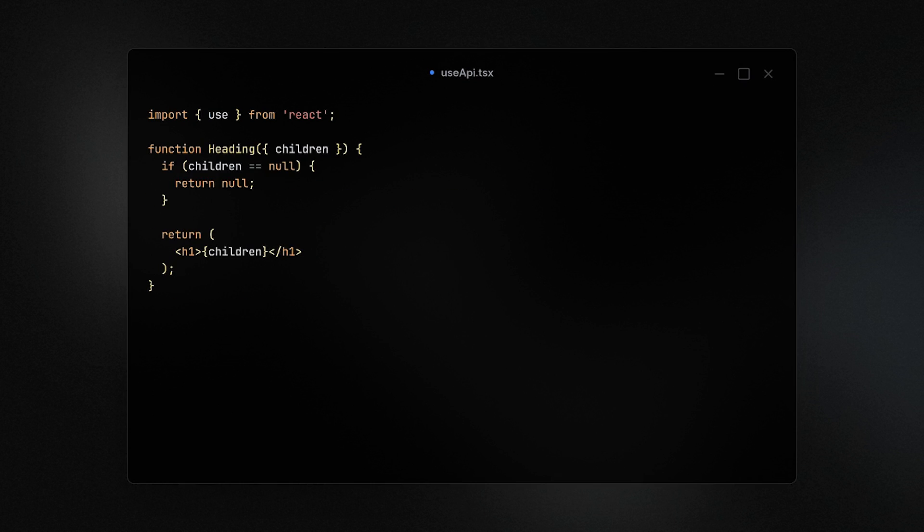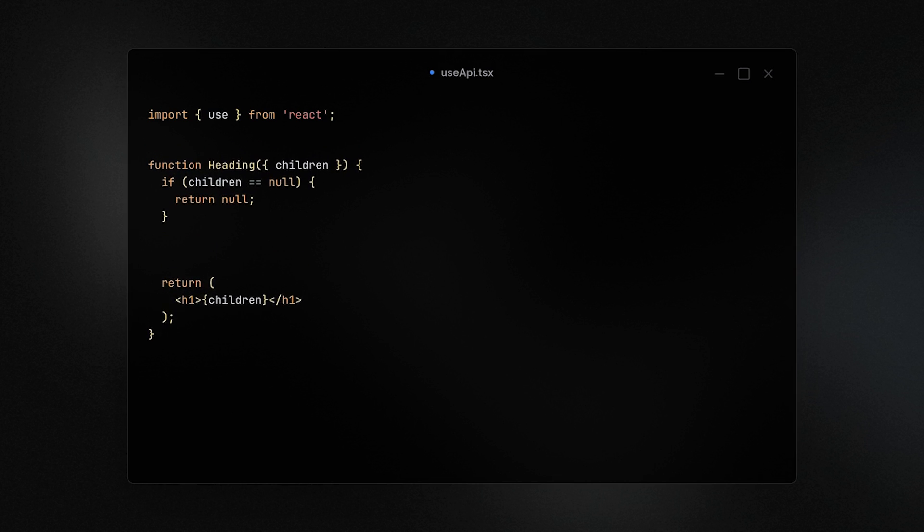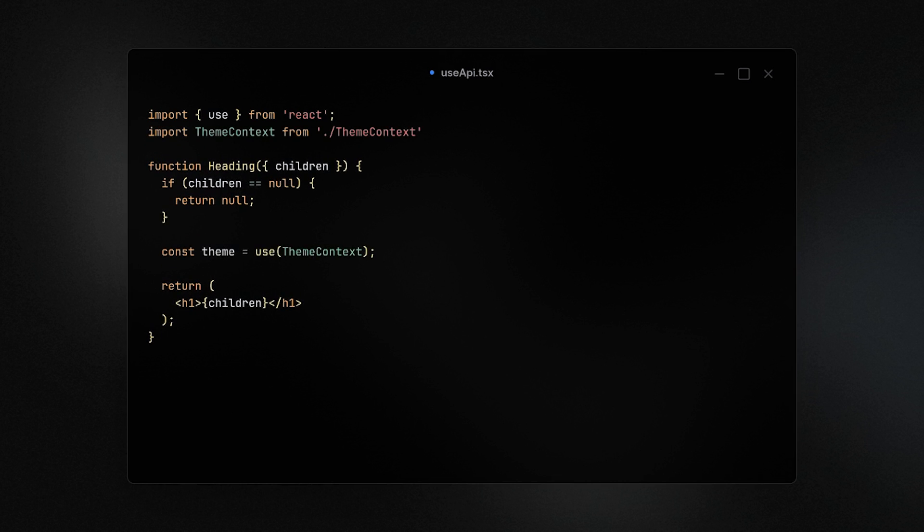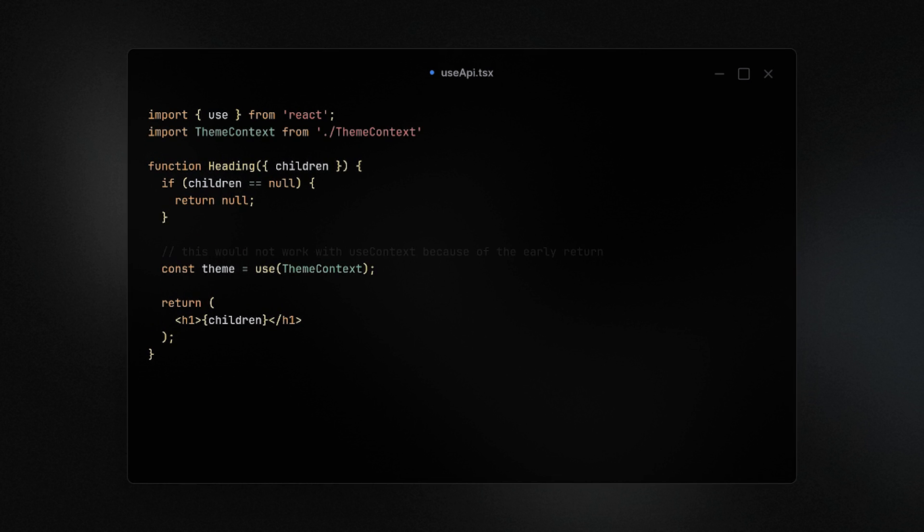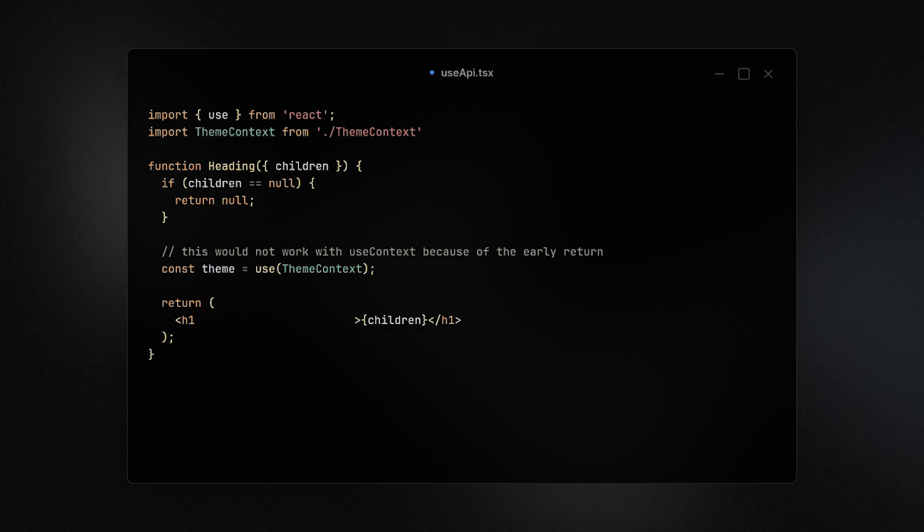Another use case for use is loading a context. So we no longer have to use useContext and since use is not a hook we can also call it conditionally, so we can conditionally load a different context based on what we need.